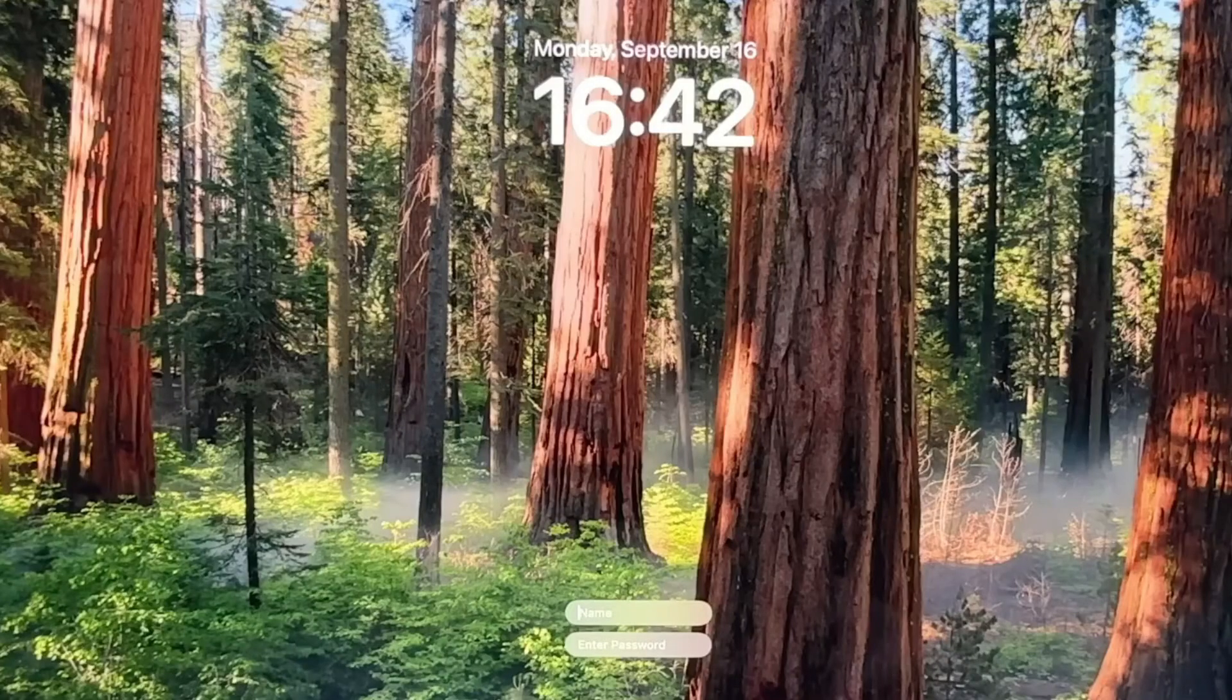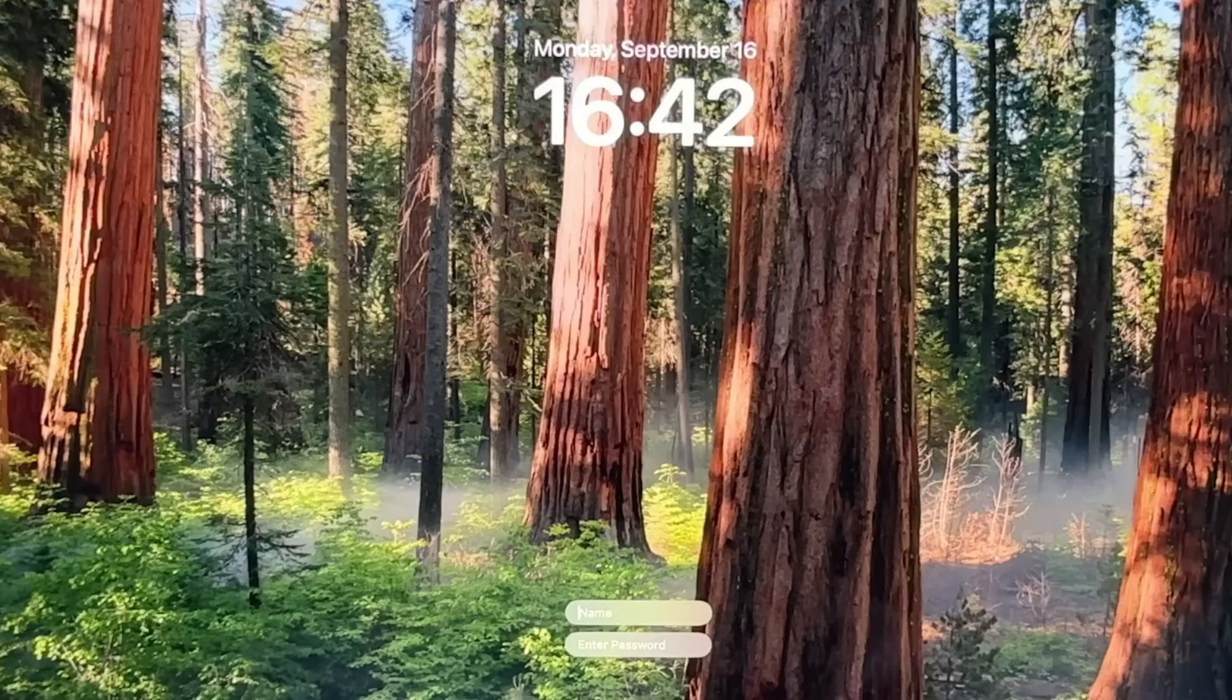You may see the boot menu flash on the screen during the restarts. You shouldn't have to click or type anything. Just be patient and let it do its thing. Finally, if everything goes well, you'll be greeted with some beautiful Sequoia trees at the macOS 15 login screen.